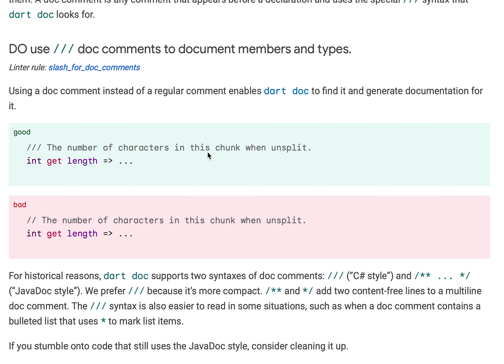Use a doc comment which is triple slash, rather than a double slash comment which is a normal single-line comment, so that when dart doc is run it can parse it and generate the documentation for this.